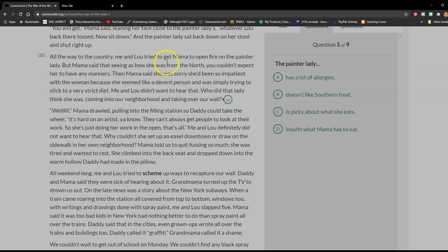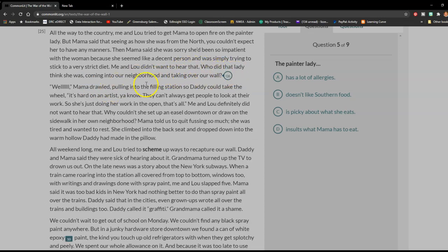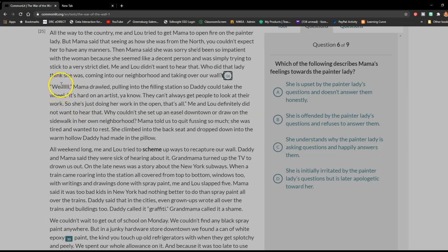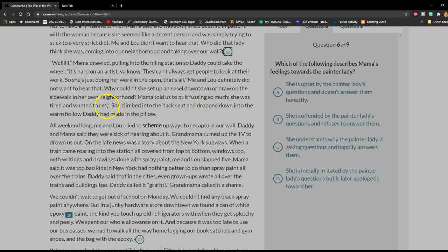All the way to the country, me and Lou tried to get Mama to open fire on the painter lady. But Mama said that seeing as how she was from the north, you couldn't expect her to have any manners. Then Mama said she was sorry she had been so impatient with the woman because she seemed like a decent person and was simply trying to stick to a very strict diet. Me and Lou didn't want to hear that. Who did that lady think she was, coming into our neighborhood and taking over our wall? "Well," Mama drawled, pulling into the filling station so Daddy could take the wheel, "It's hard on an artist, you know. They can't always get people to look at their work. So she's just doing her work in the open. That's all." Me and Lou definitely did not want to hear that.